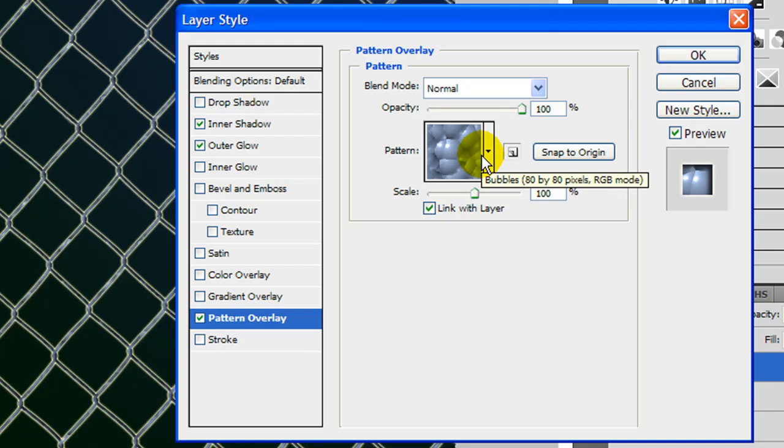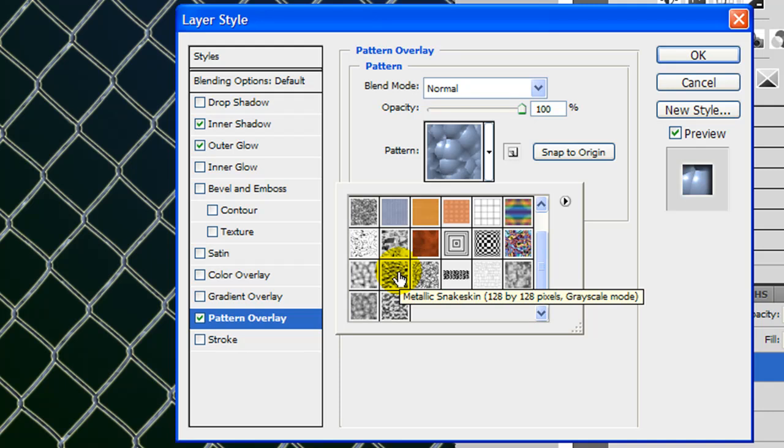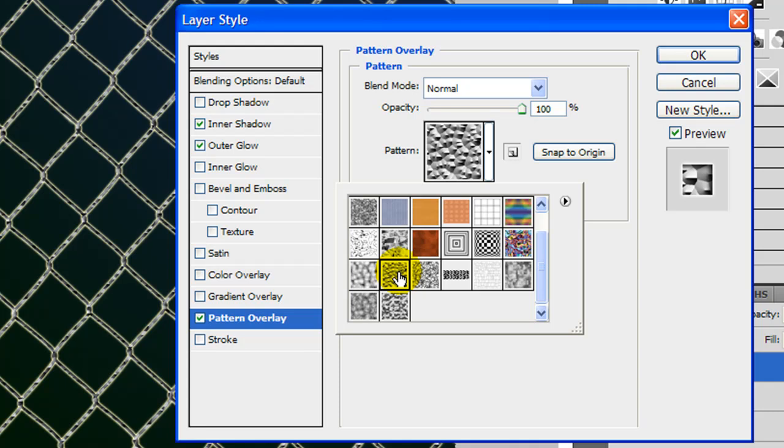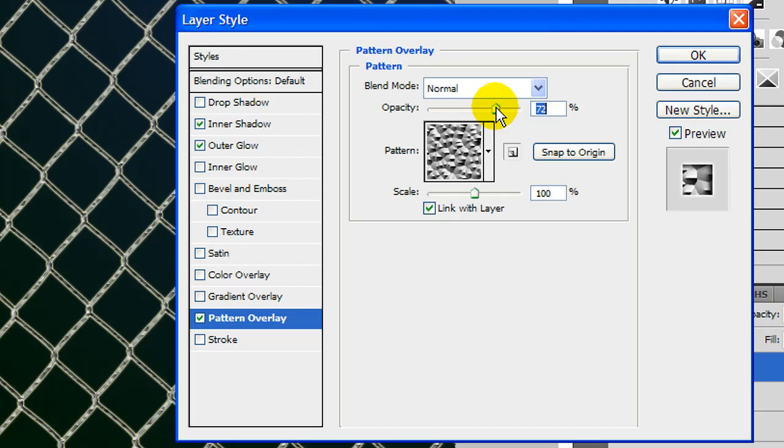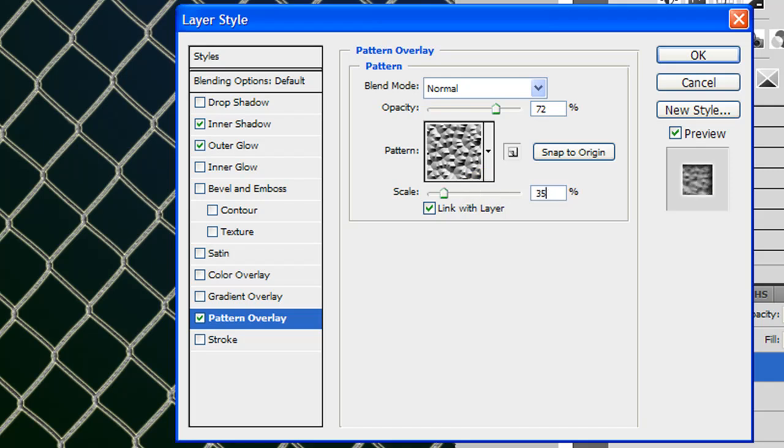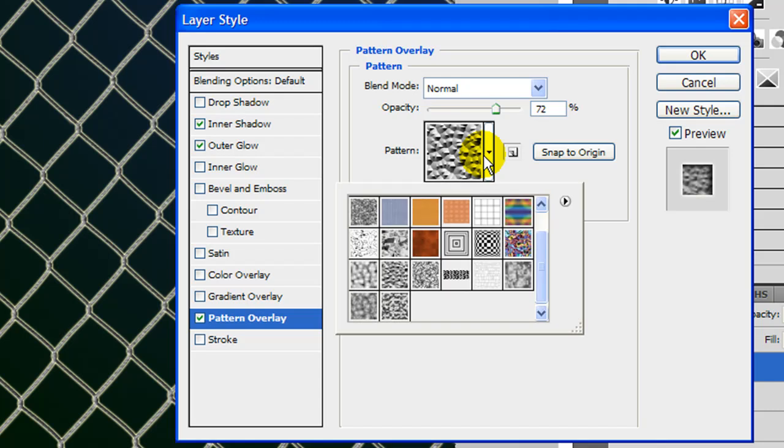Now for a more realistic fence you can do a pattern called metallic snakeskin. Let me find it here. This one right here, metallic snakeskin 128x128. Click it. And then let's go ahead and drop this to about 72. Looks good. And then let's also make the scale about 35. That will kind of give you a rough fence kind of look if you want that one. But I'm going to make a colorful one.